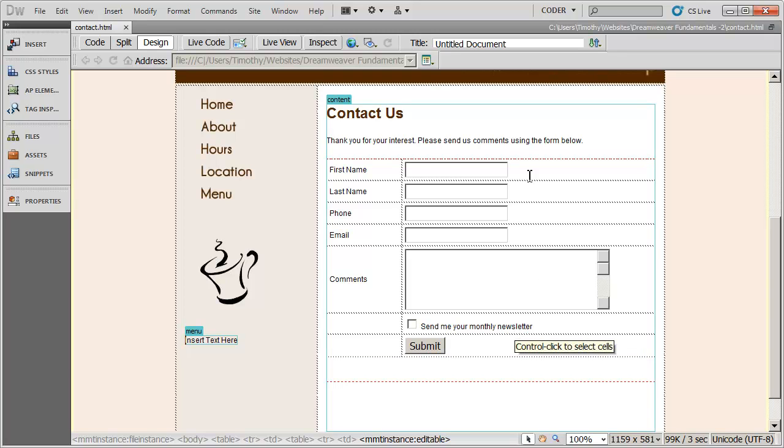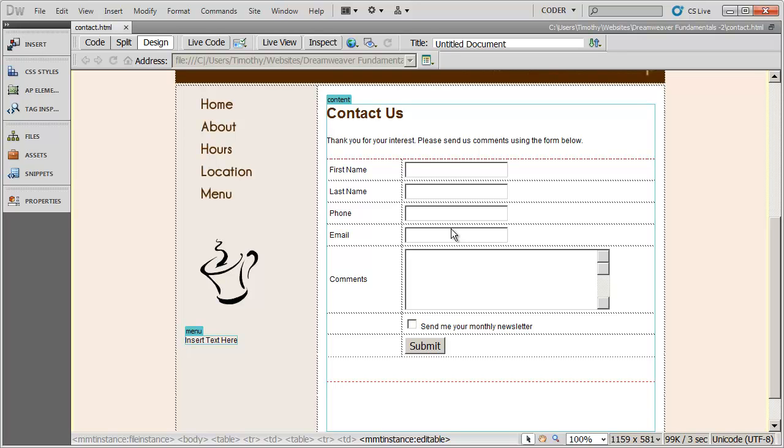Now, in order to process this form, you're going to have to go get some sort of a mail script. The mail script that you download is going to depend upon what kind of server you're hooked up to. Most people are going to have a Linux server, so they're going to use a PHP script. If you're on a Windows server, you're going to need to use an ASP script, and your web host may have a script already set up for you to use.